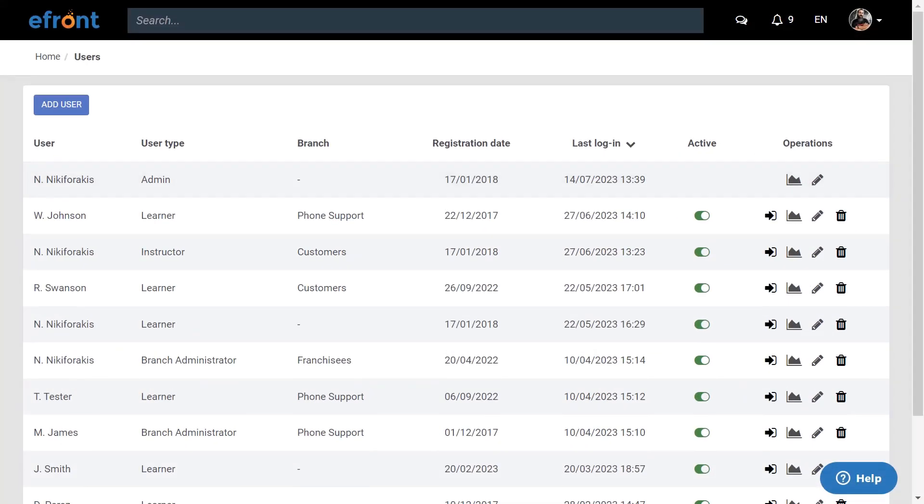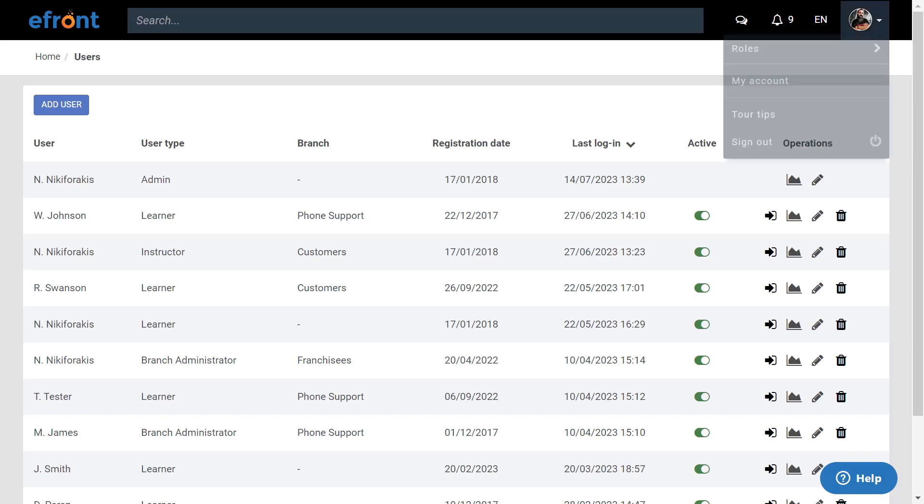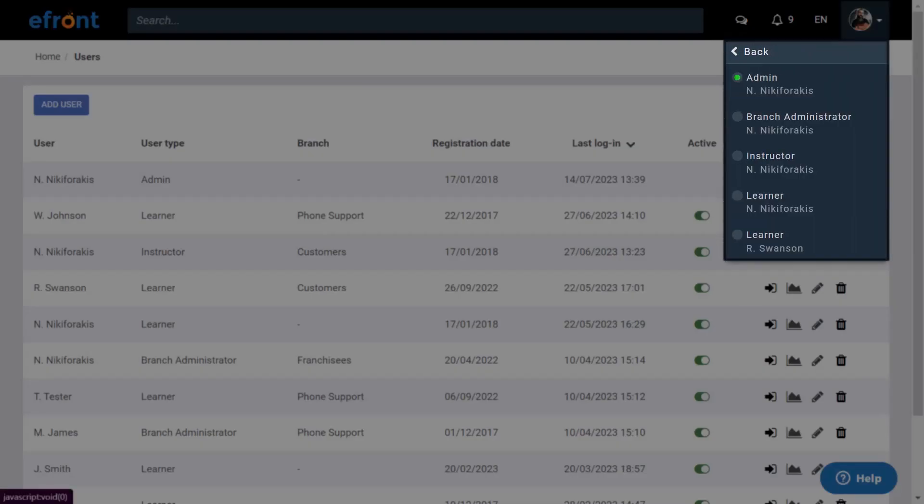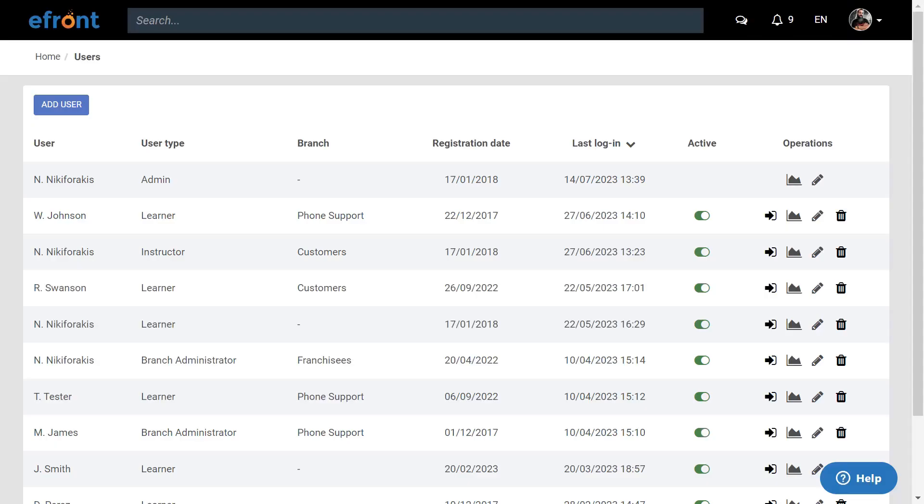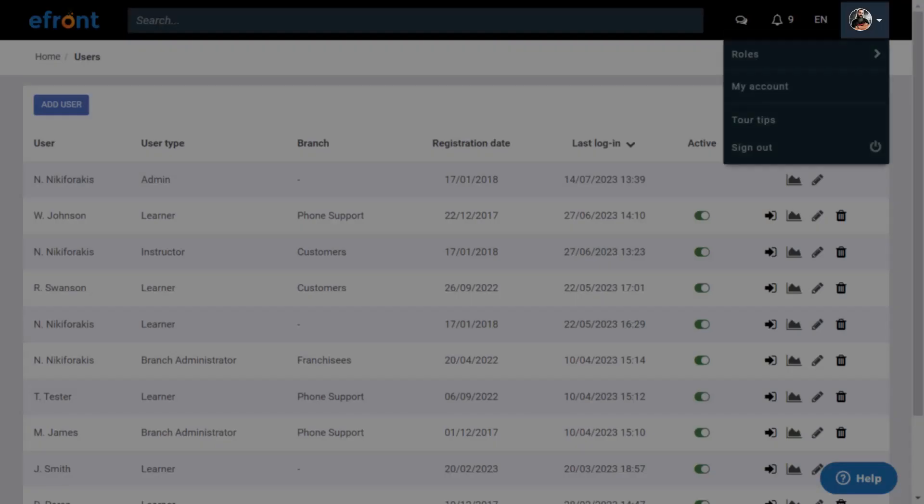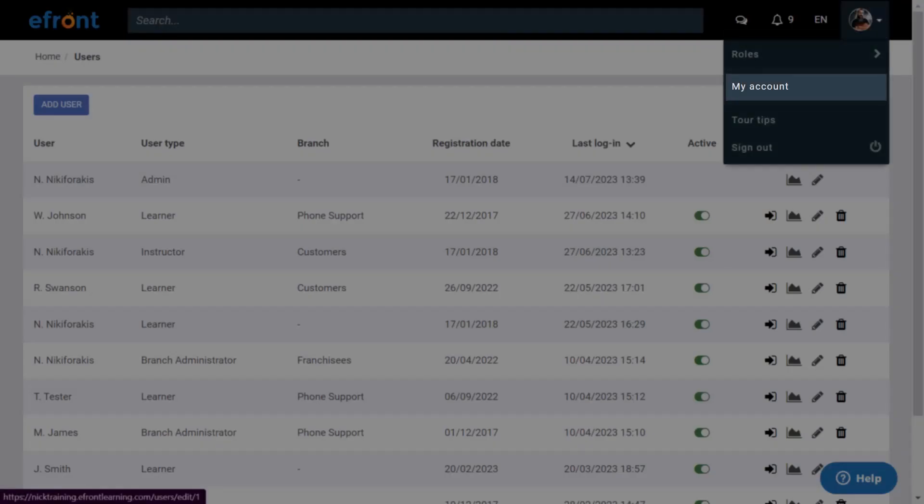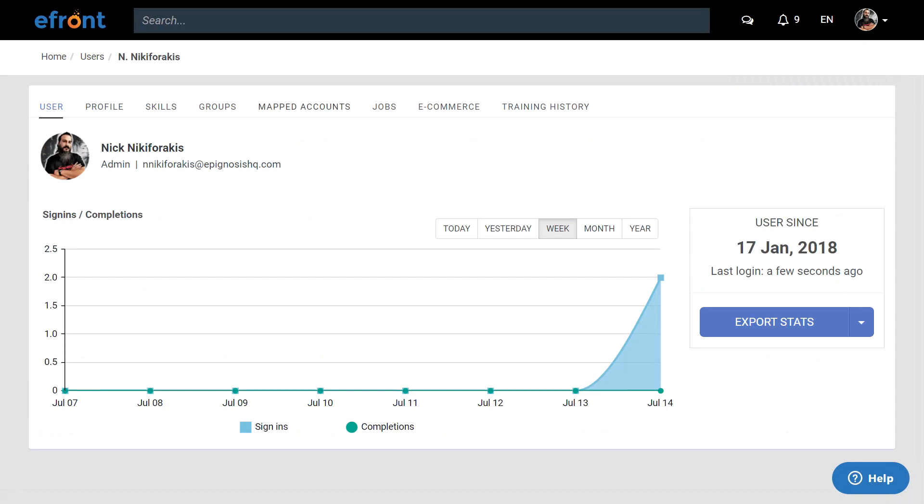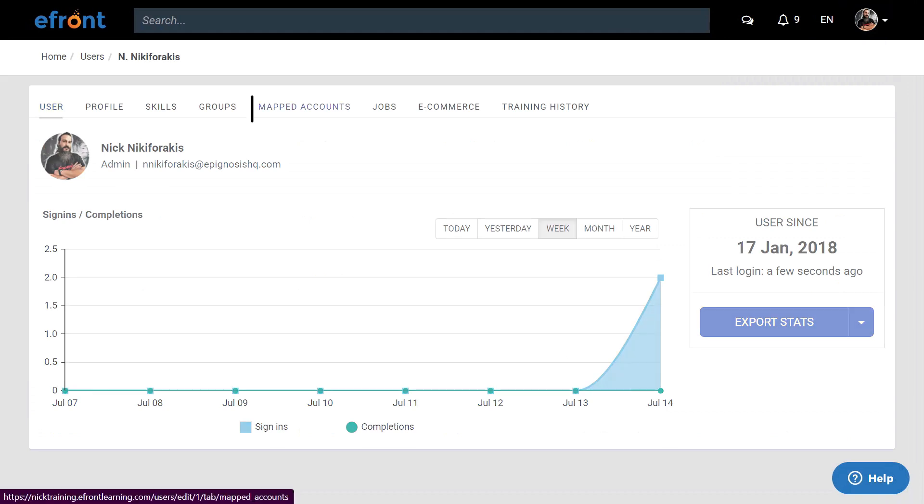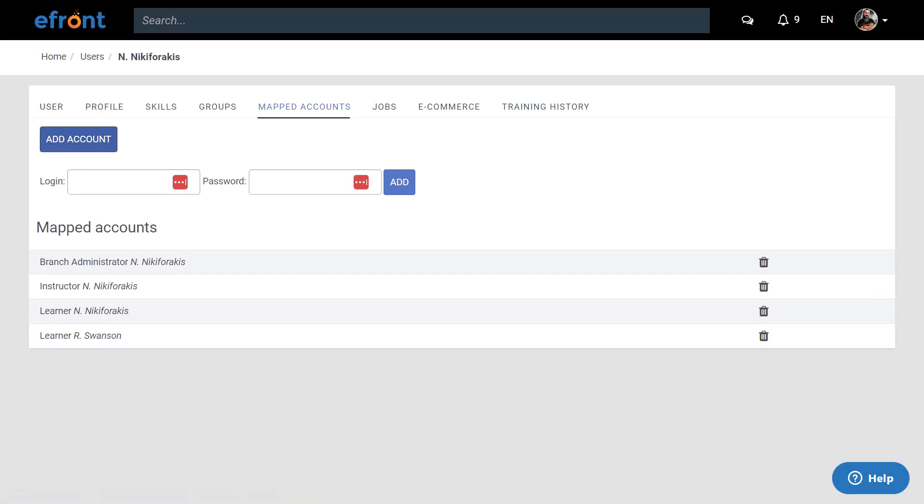If you feel the need to switch often between accounts, but you do not want to go through this process every time, you can always map accounts. If you map an account, that account appears from a drop-down list in the roles section of your profile, so it's very easy to swap between your accounts. To map an account to your profile, click on your profile, then on my account, and from the new screen select mapped accounts. Here you can see all the accounts already mapped to your profile. To add a new one, click on add account, fill in the username and the password of the account you want to map, and click on add. Now you're ready.